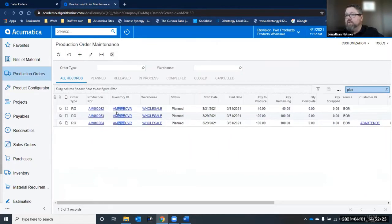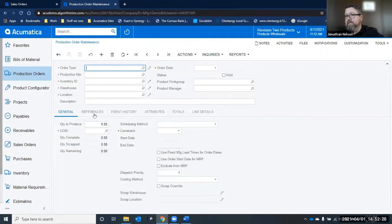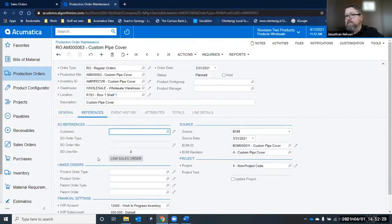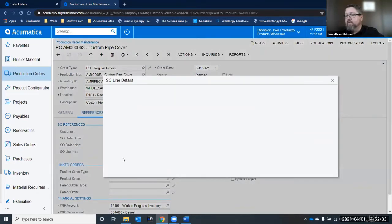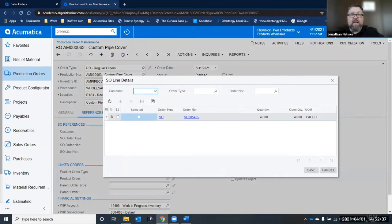I can also go into an order that I already had created. I can look at my references and now I have a link sales order. So the link sales order is only going to work for orders that meet a certain criteria. And it's the same for production orders.